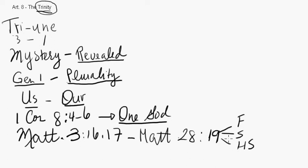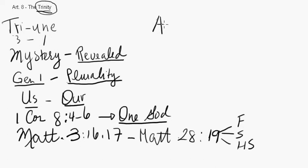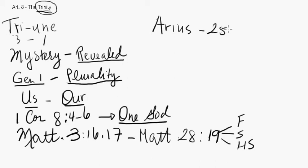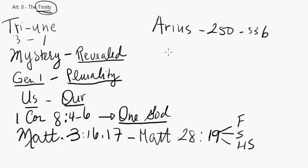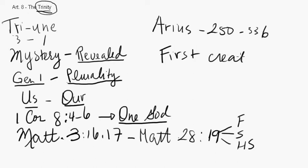So, the scriptures teach that God is triune, is three in one. Now, this was challenged in the time of the early church. It was challenged by a number of people. The first main challenger of the doctrine of the Trinity was a man called Arius, who lived from about 250 to 336. Arius said there was a time that the Son of God did not exist. He said that Jesus Christ is the first created being, the first of God's creation, the first being that God created.